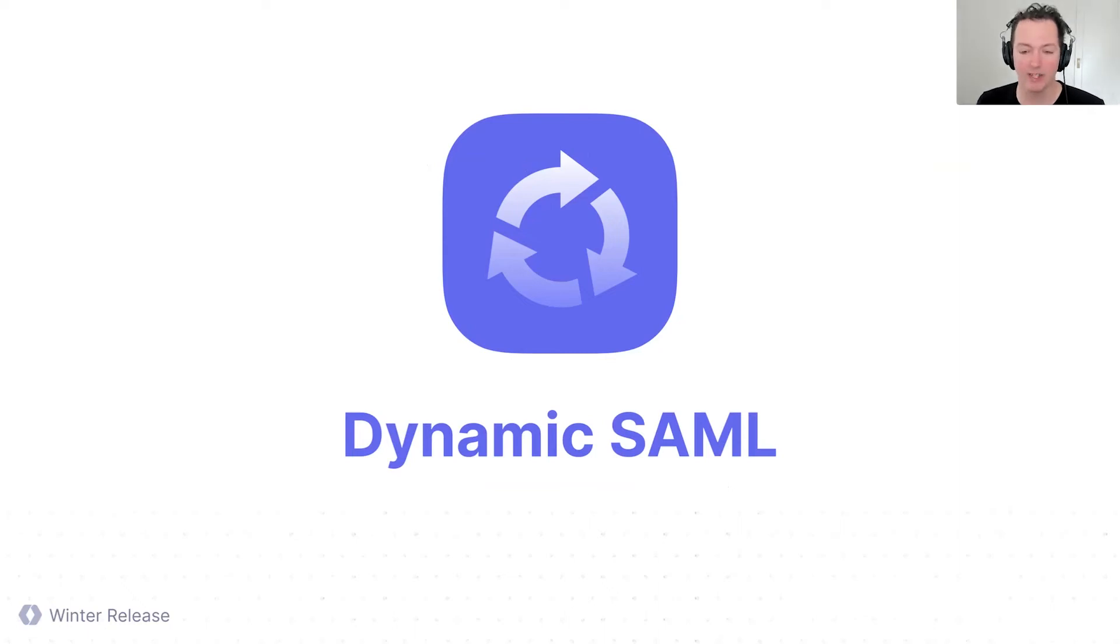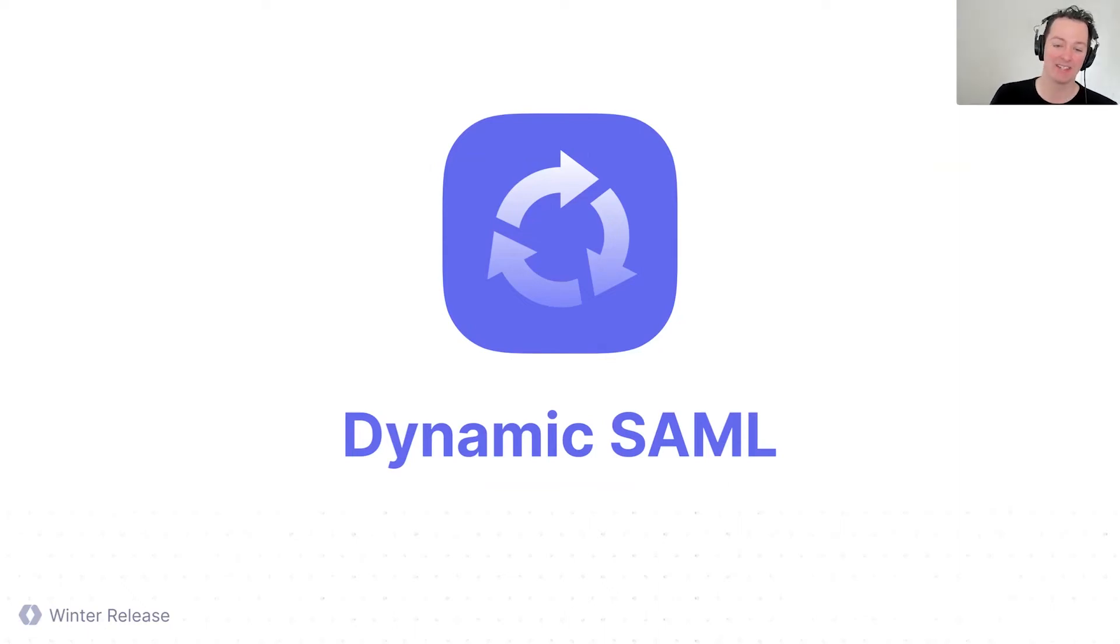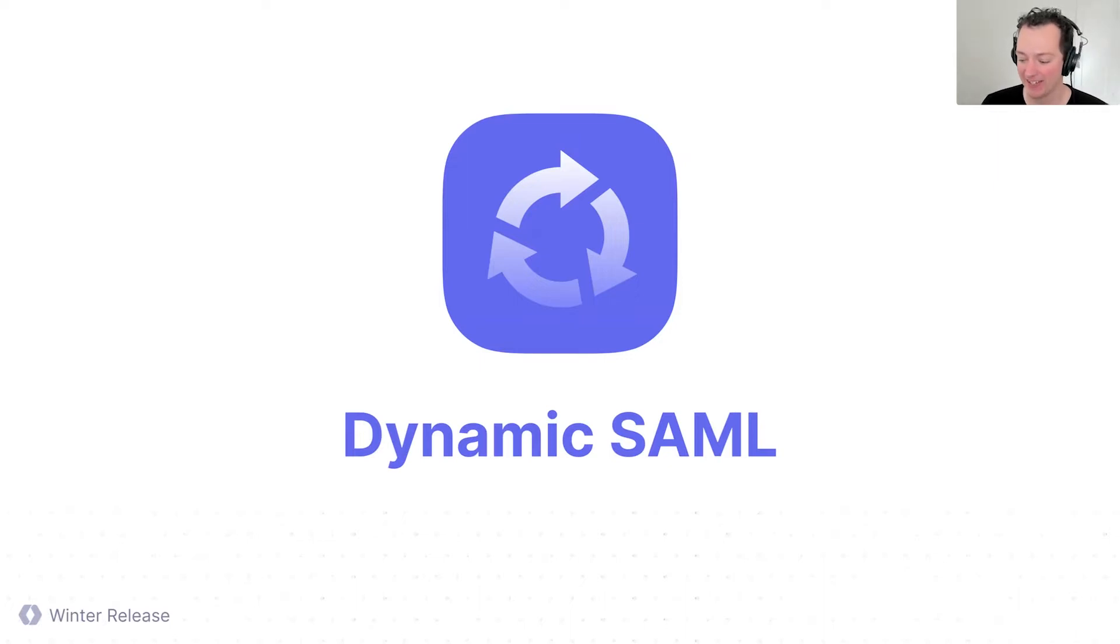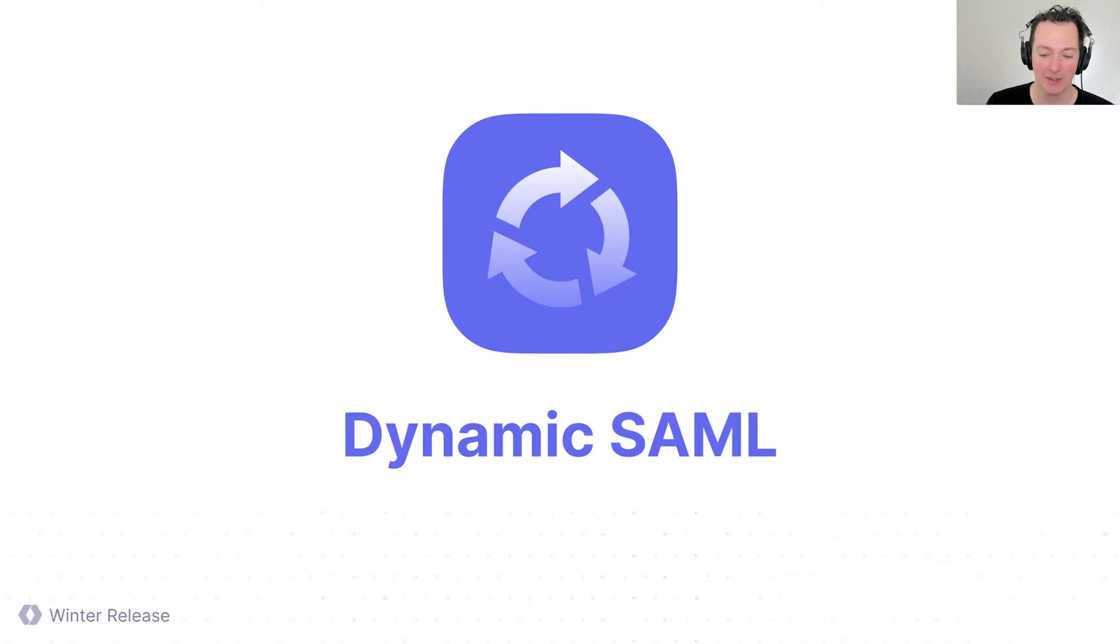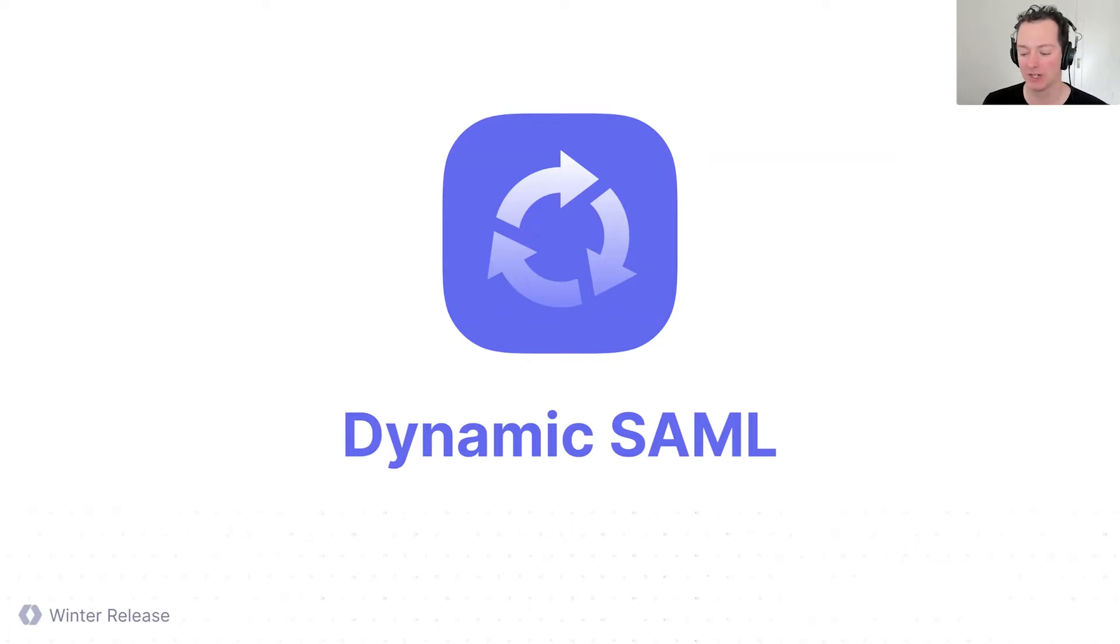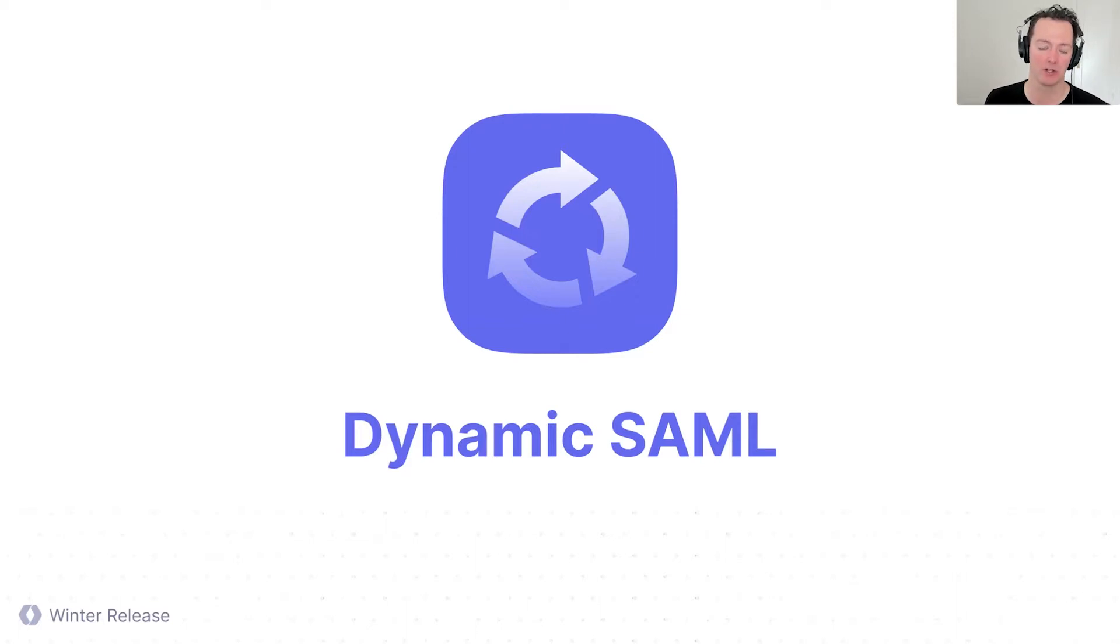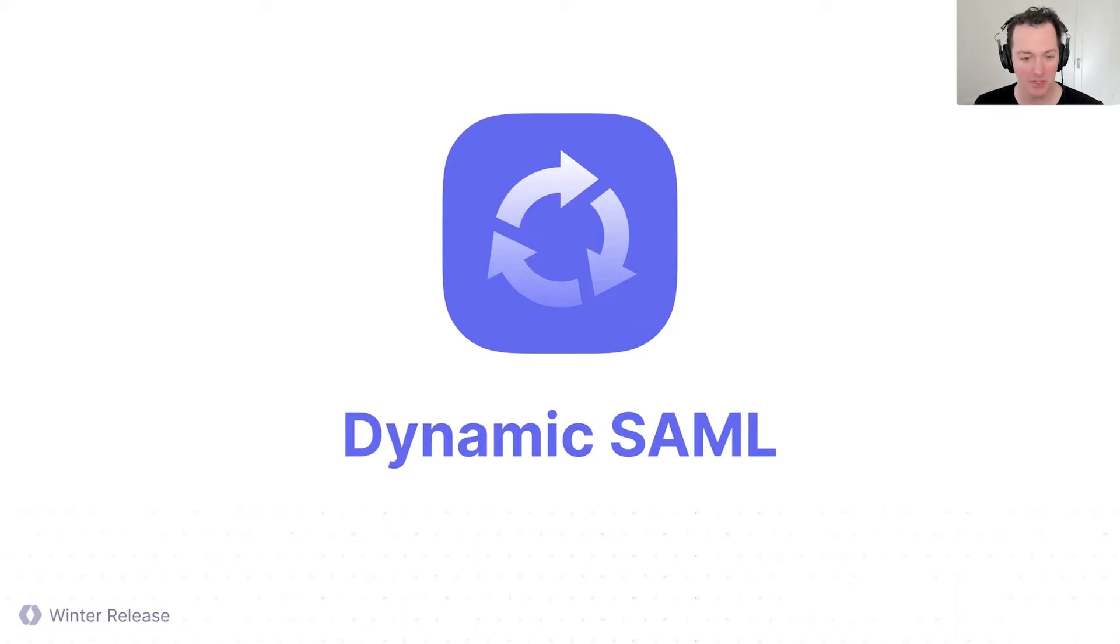I want to keep moving forward because I know we have a lot more to cover still, and talk about Dynamic SAML. This is a huge feature that we have launched, and it's really getting into the nitty-gritty a little bit about SAML systems, but wanted to share this with you and show you the level of depth that we go to in WorkOS to try to solve these really complex workflows.